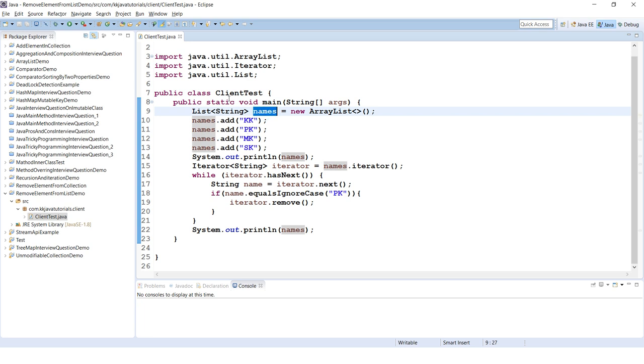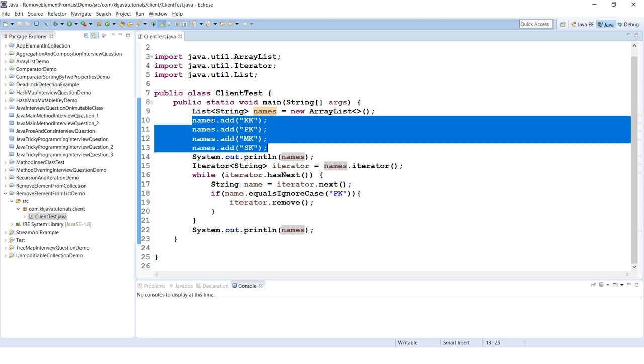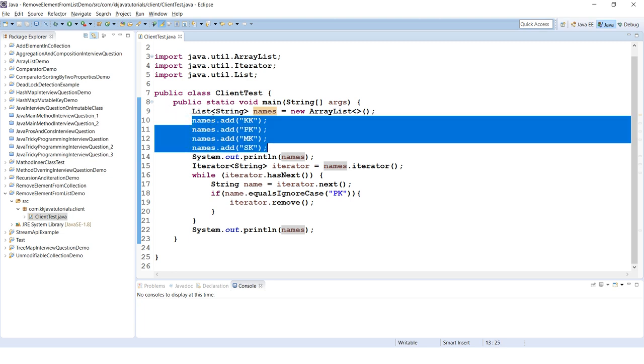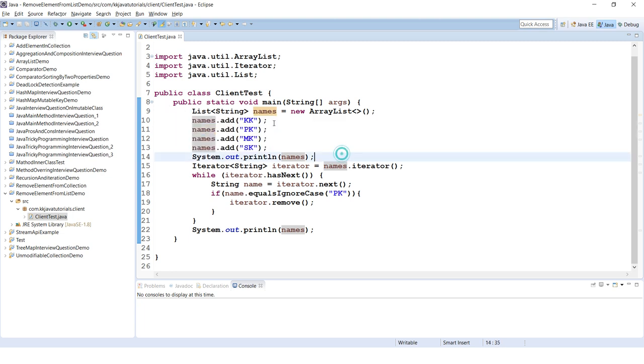Here I have created a list which is holding a String object. I have added a few String objects over here and just I am printing the list. This will print all the elements available in the list.